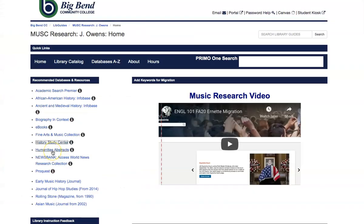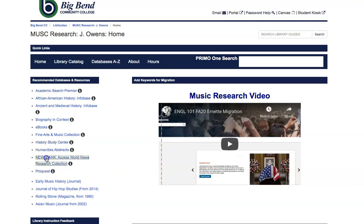You should totally find Humanities Abstracts easy to use. It's the same EBSCO publisher as this. So very easy to use, just like ProQuest. But I'm going to show you News Bank.